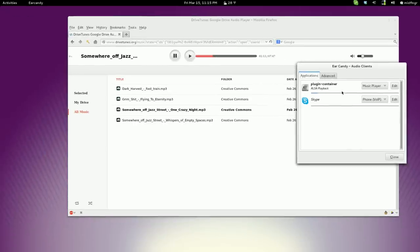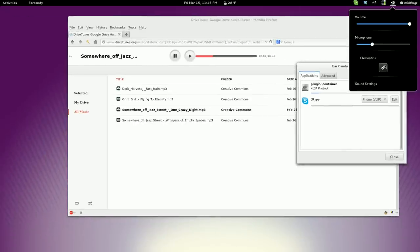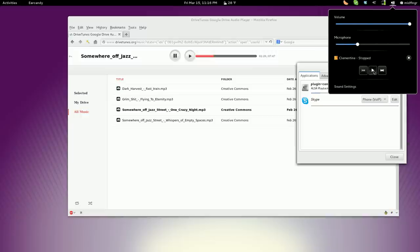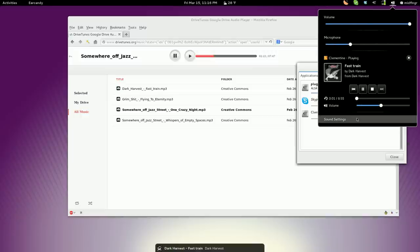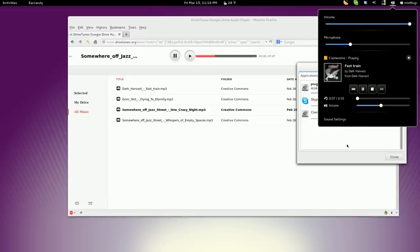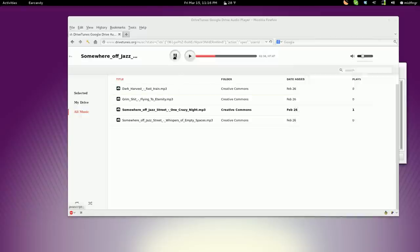Now you could also try it with, say, something like, what did I have here? Clementine. Let's see what's playing. Yeah, sometimes it doesn't work. I would probably have to pause this.